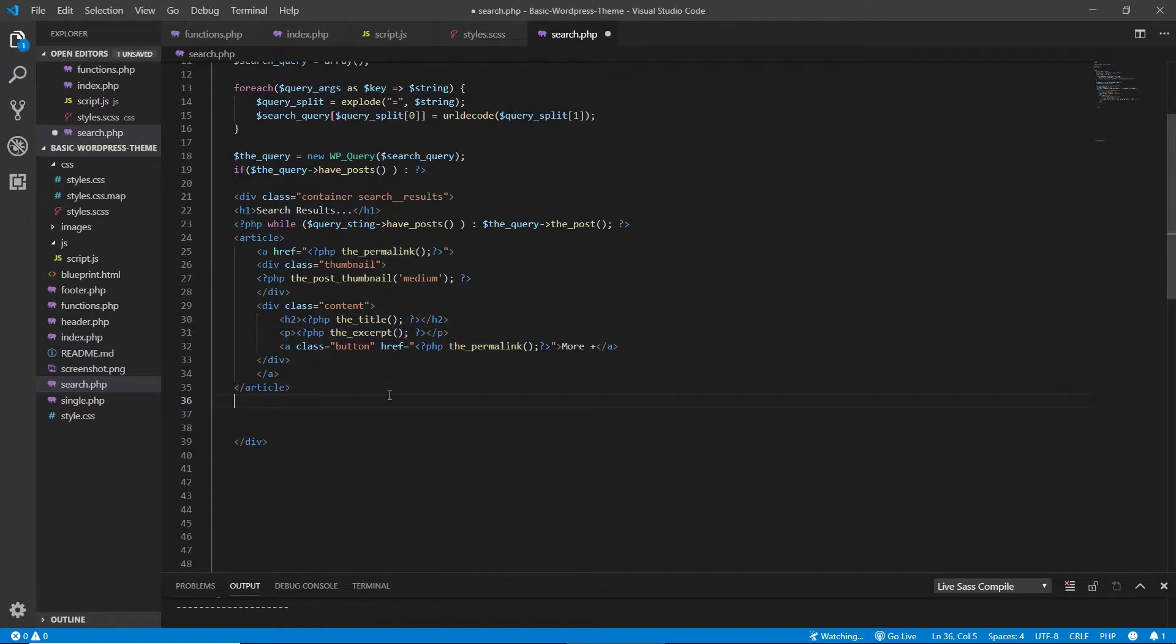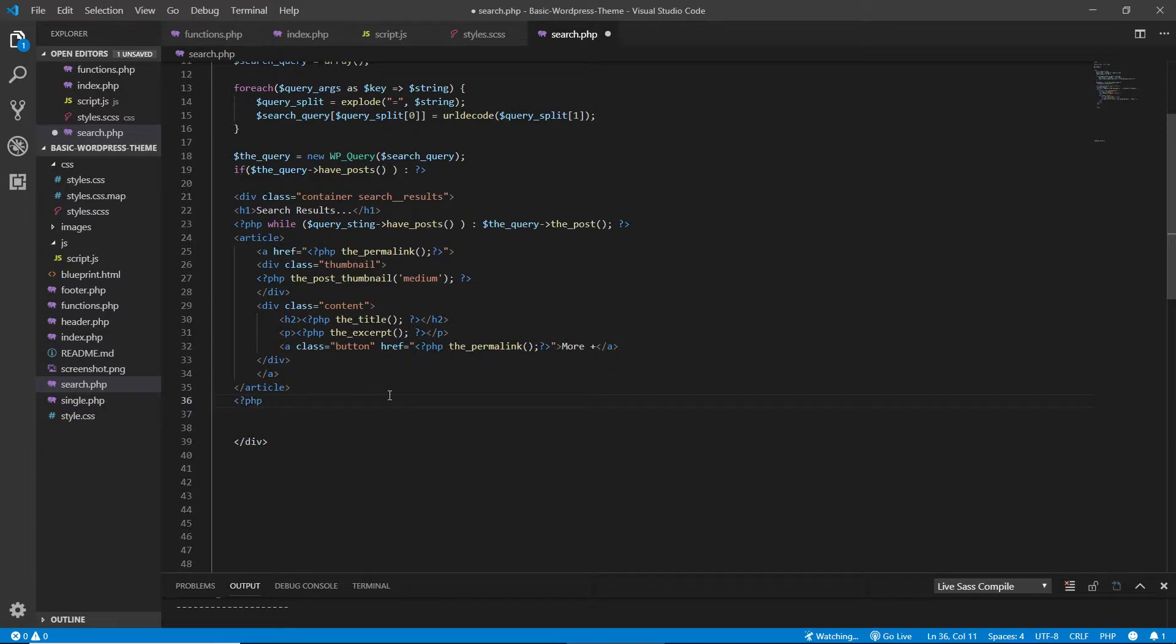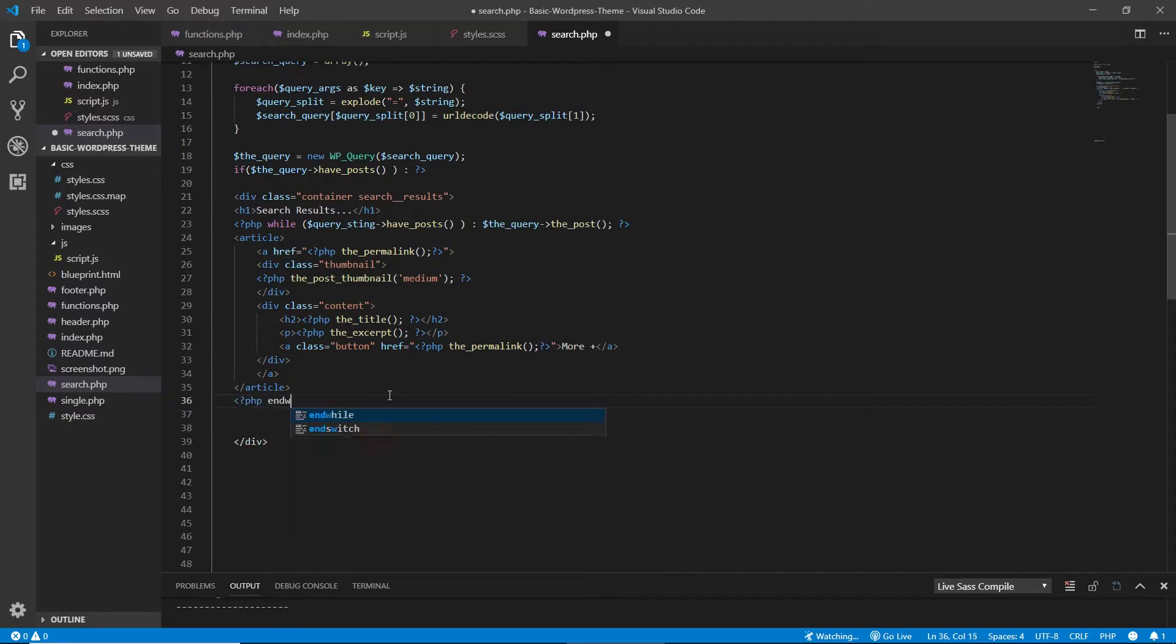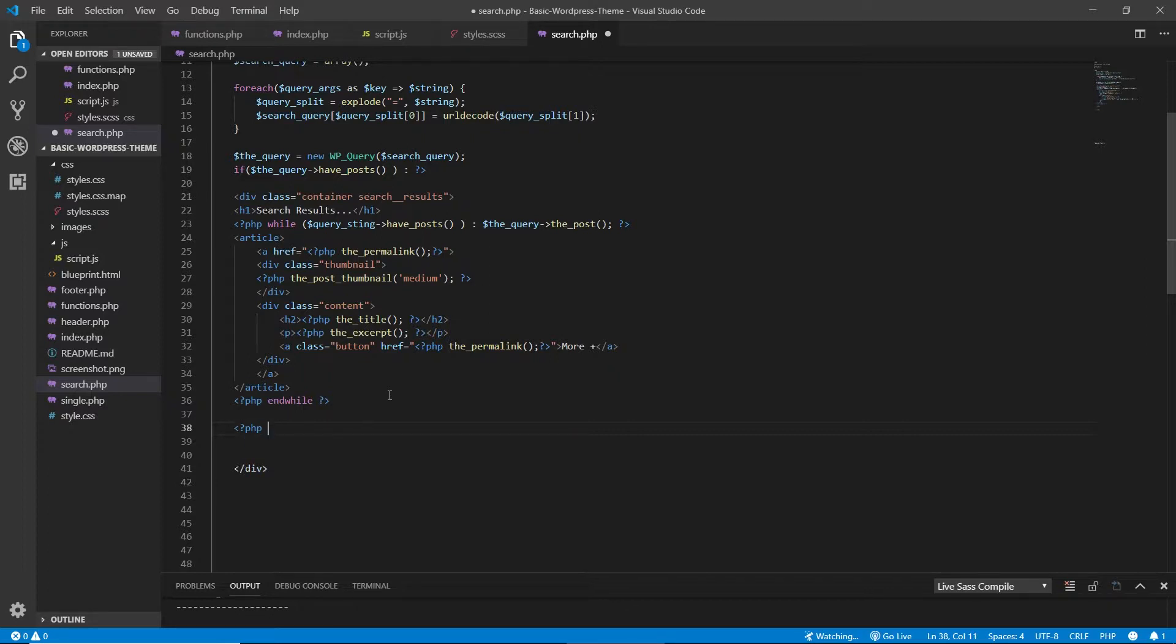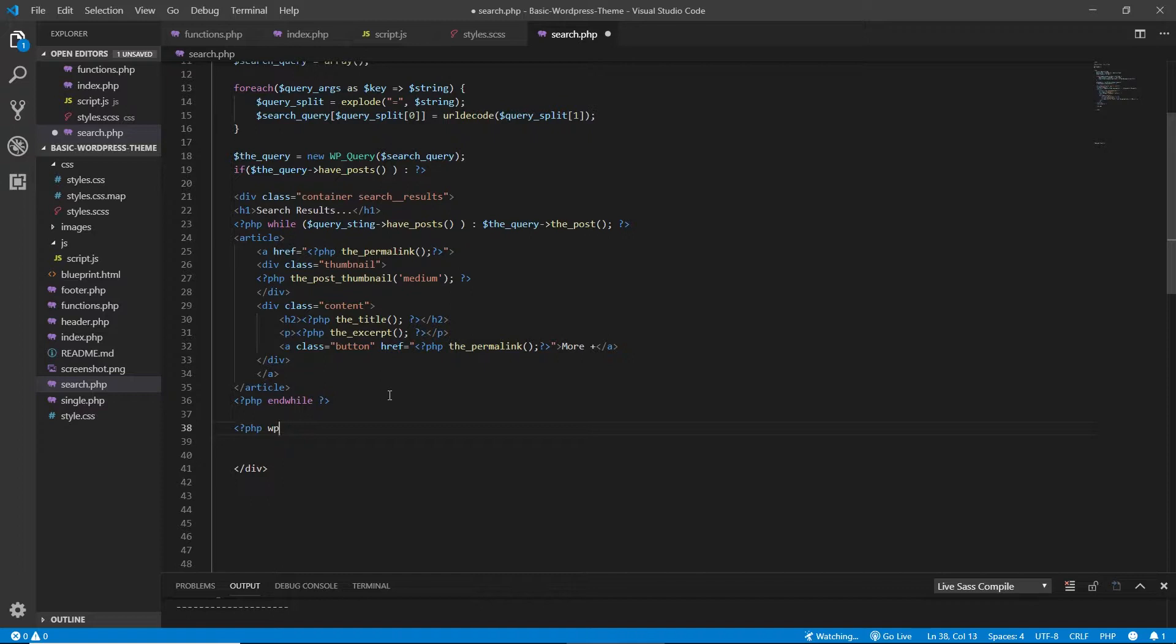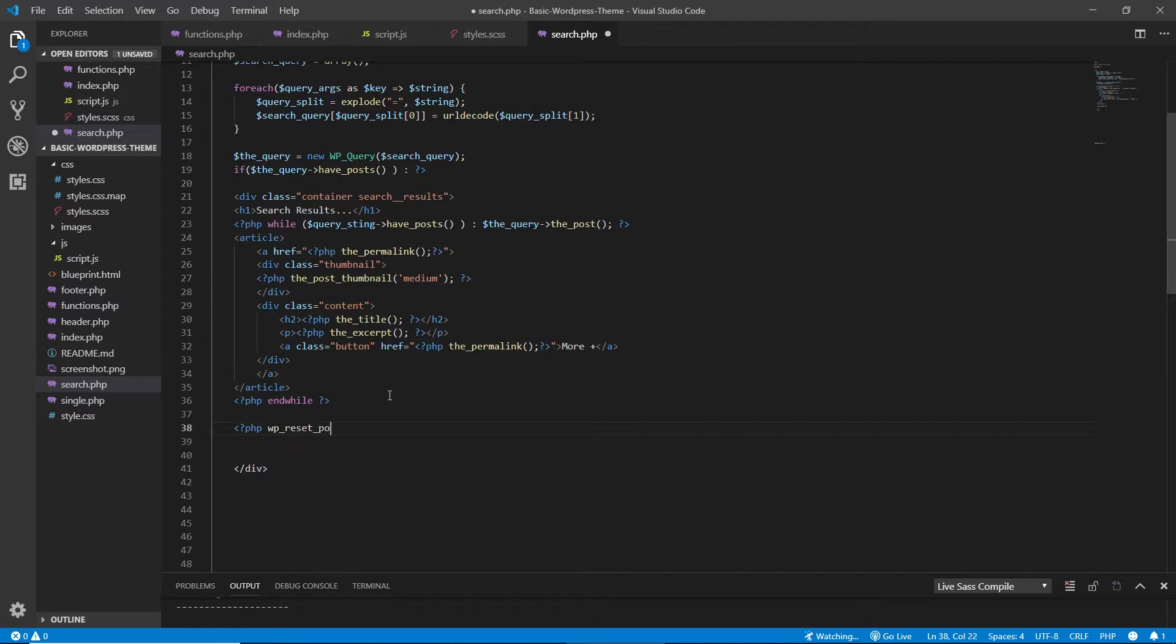I need to end the while loop. So to do that, you just do PHP endwhile. And also, I need to do one more thing, which is PHP. I want to do wp_reset_postdata.